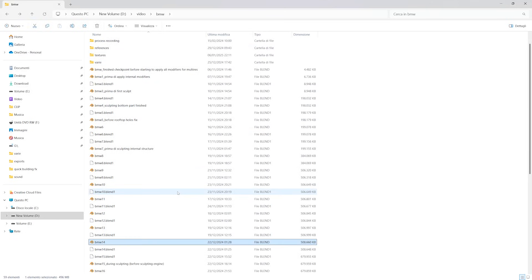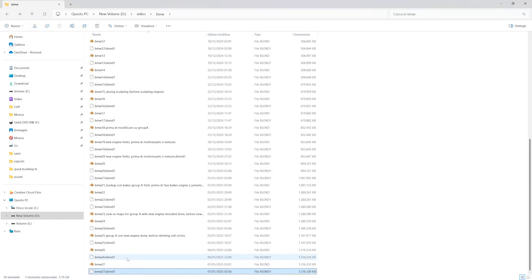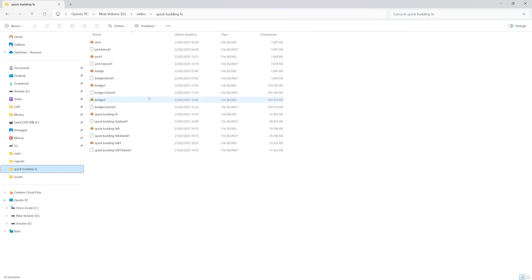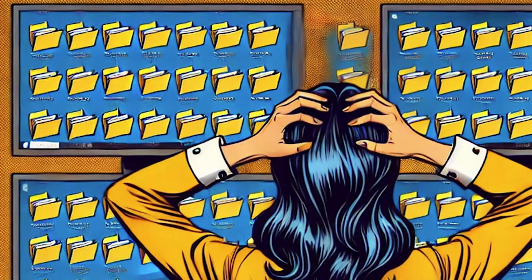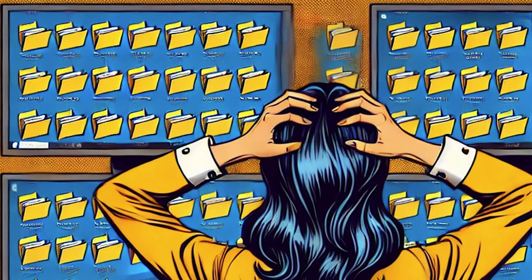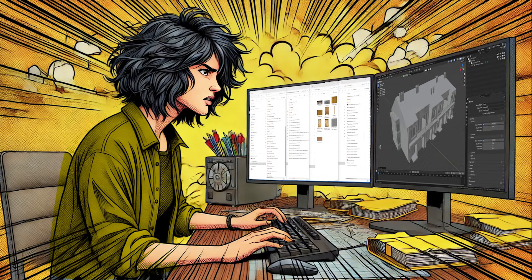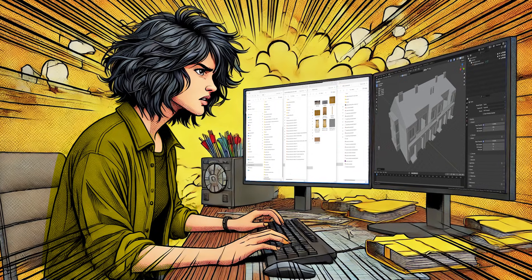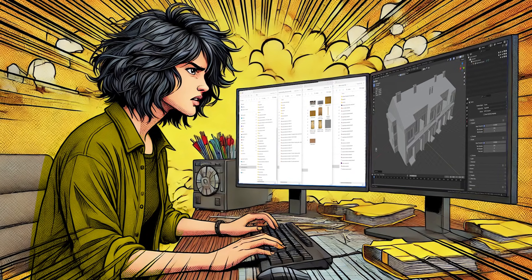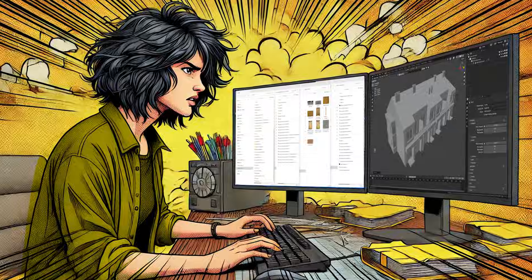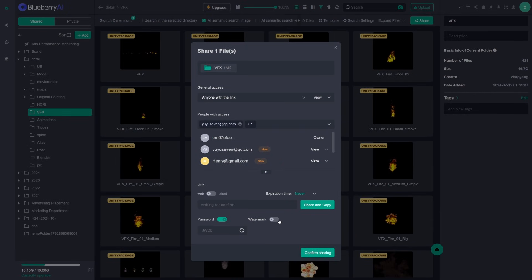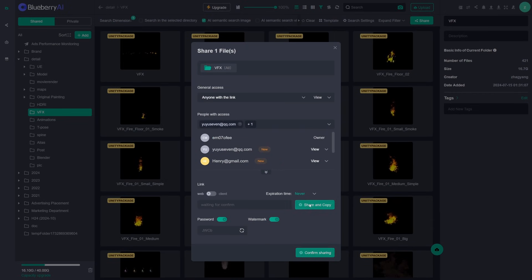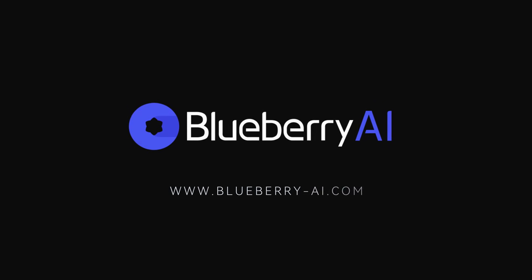Working with 3D projects can quickly turn into a cluttered mess — endless folders, cryptic file names, and wasted hours just trying to find that one asset. If you are a 3D artist, I guess all of this mess sounds familiar. That's why more and more 3D professionals are turning to digital asset management tools to streamline their workflow. For example, Blueberry AI, a platform that I have been trying recently.